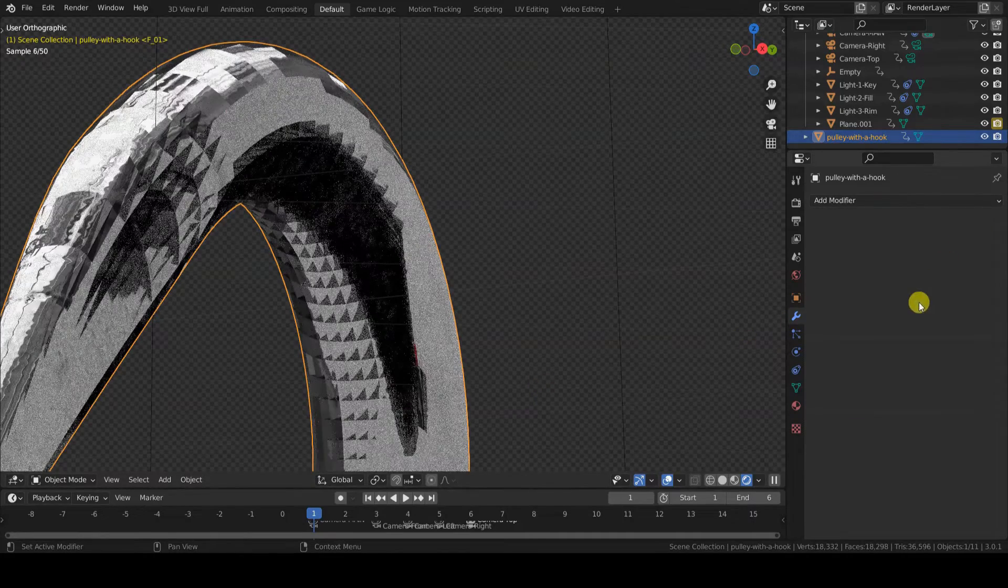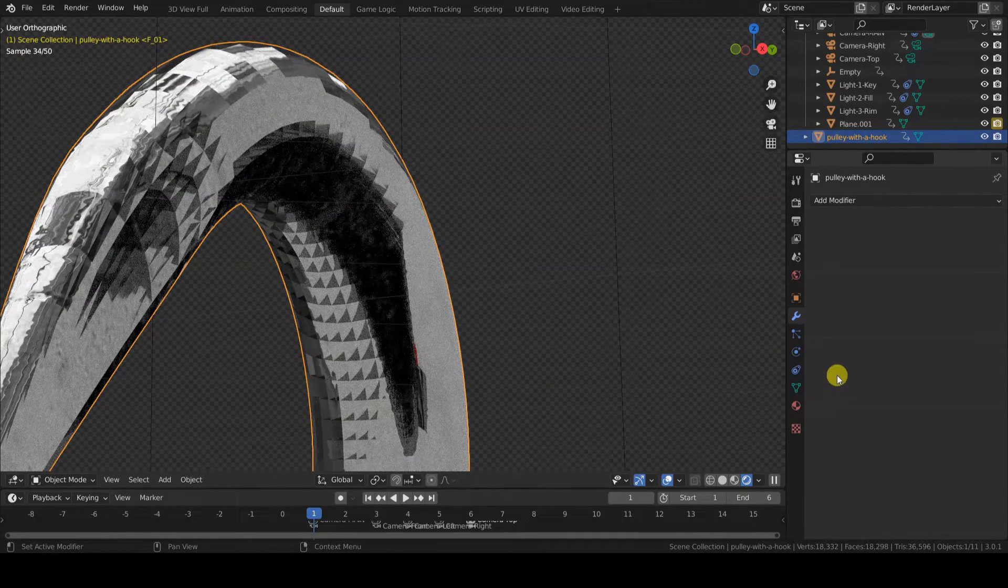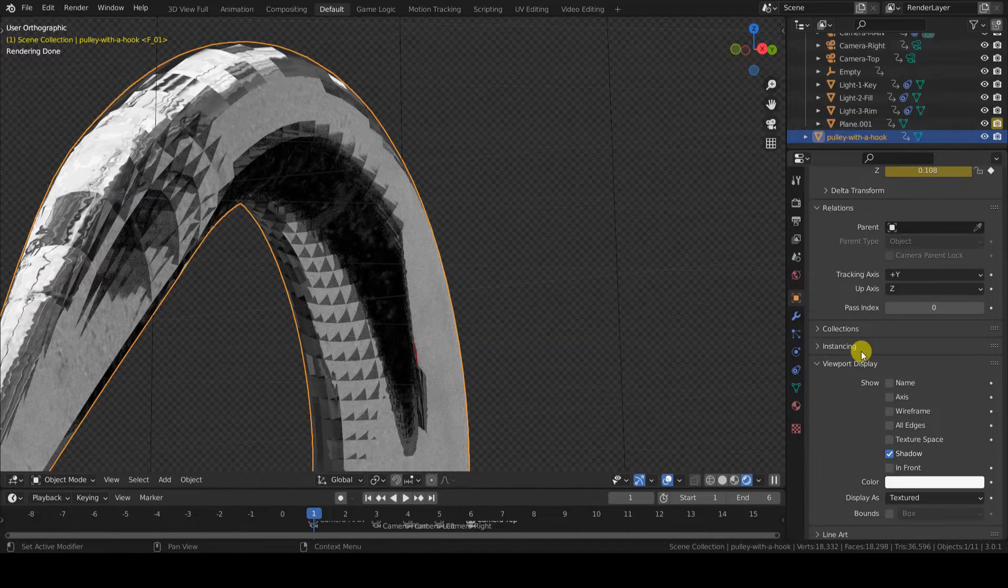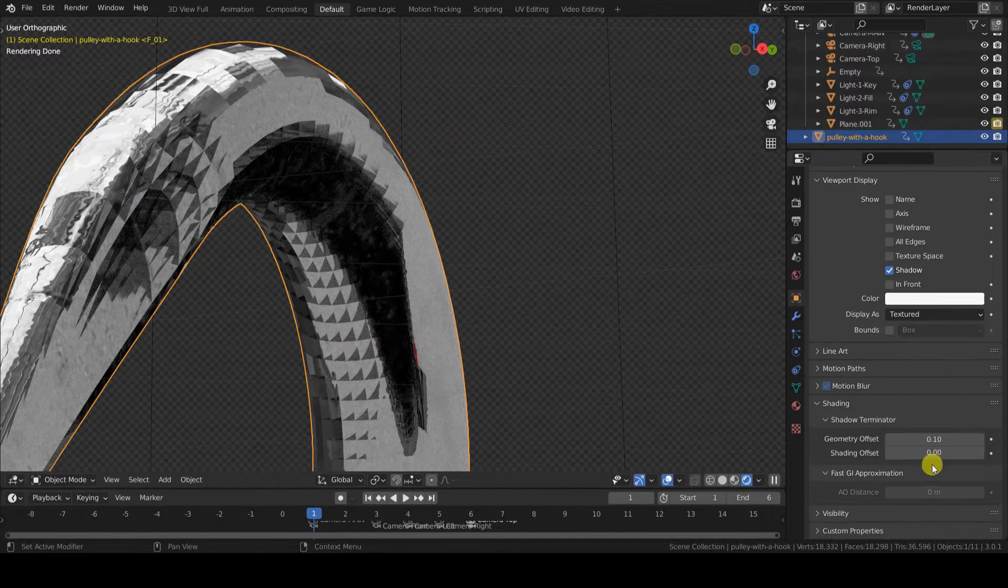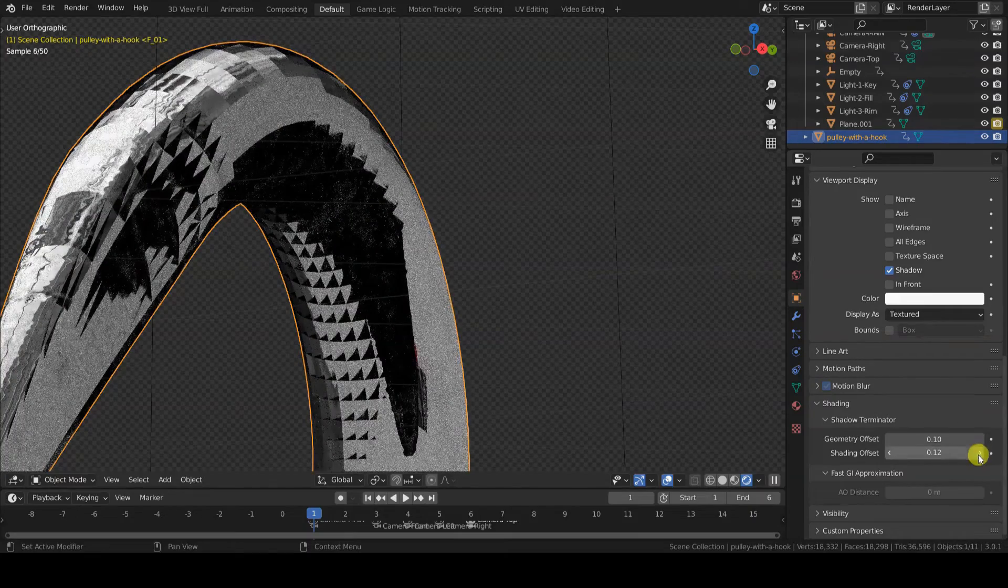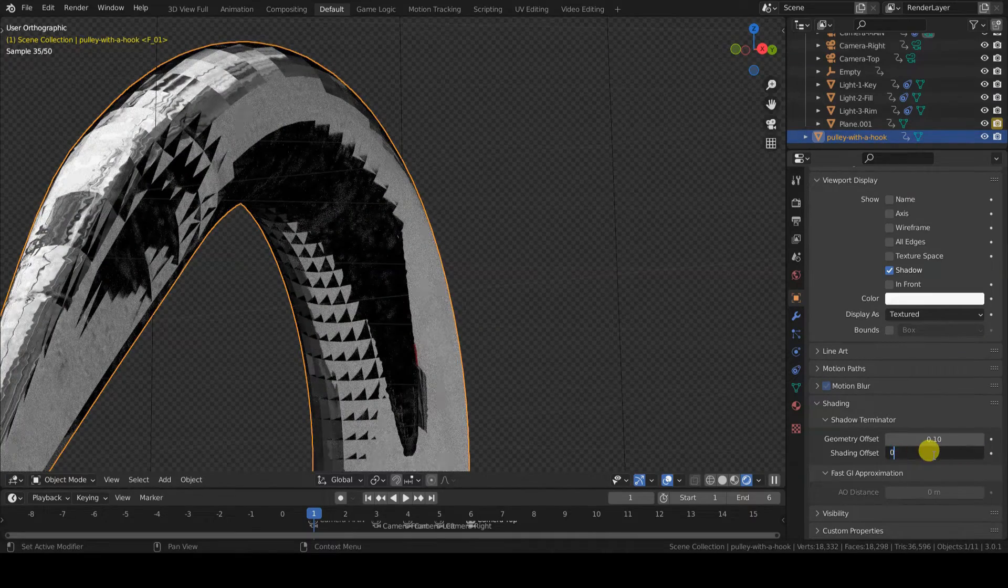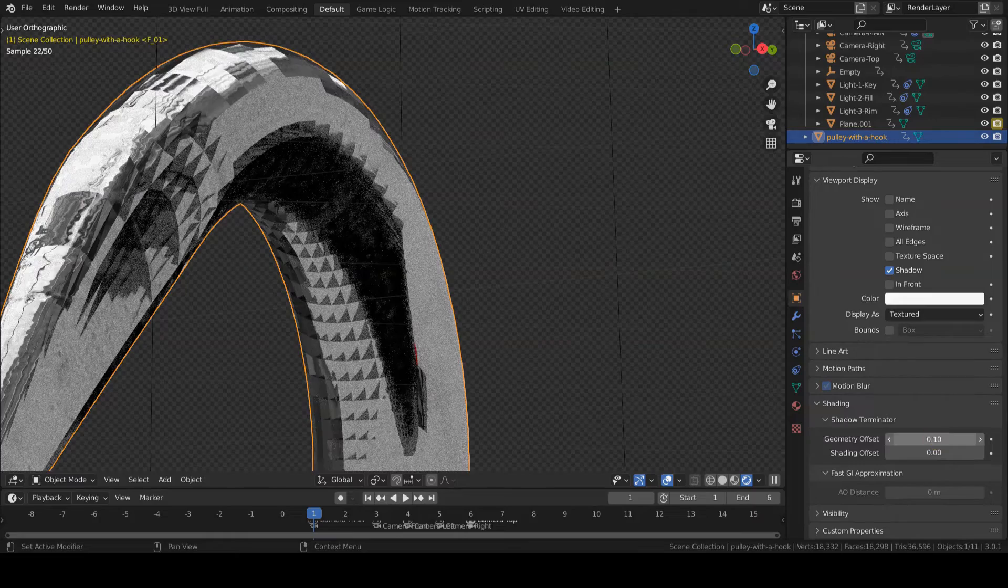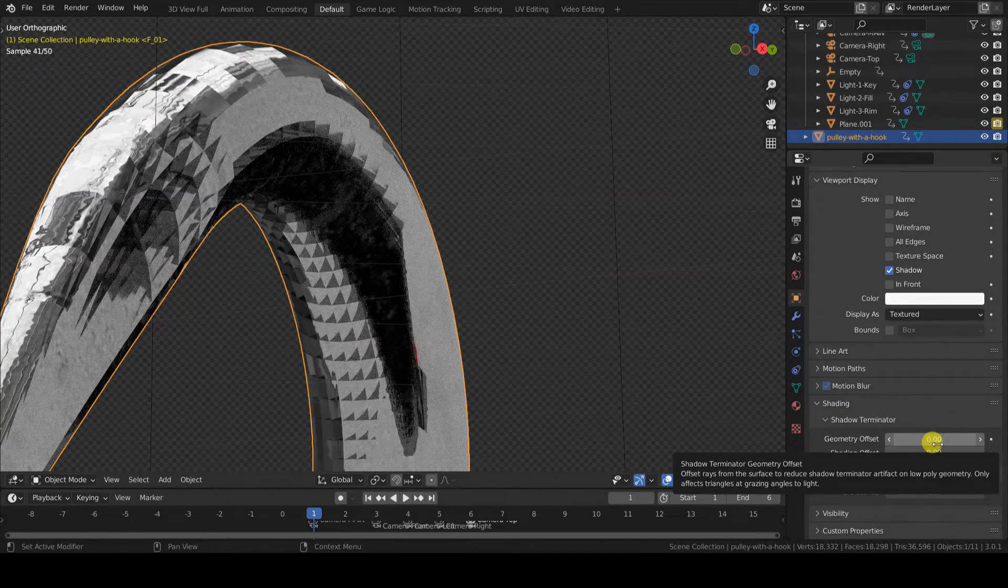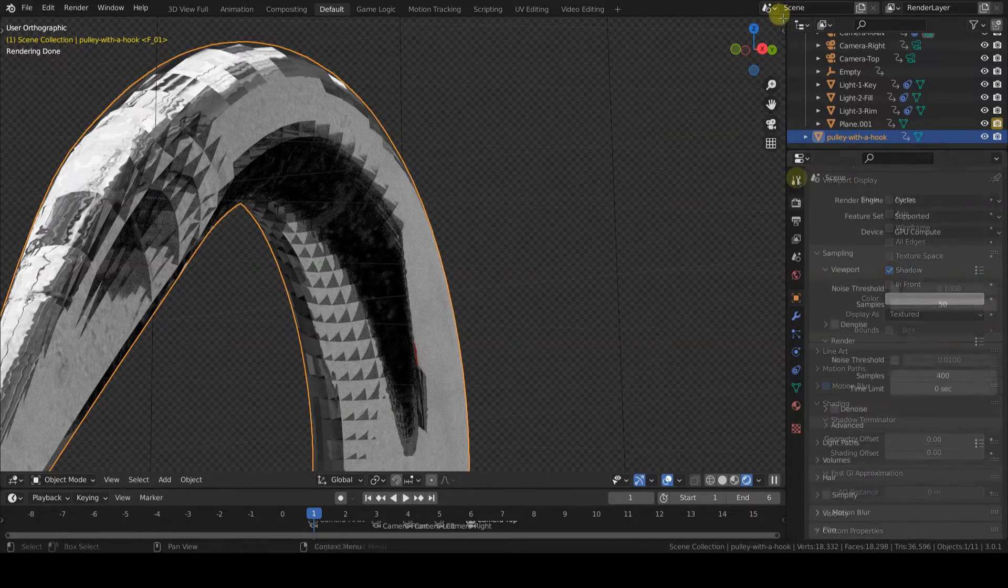So, we know that this is not due to the geometry, but it is not due to the rendering settings either. Changing the Shadow Terminator parameters in the Object Shading tab, or other parameters in the Render Properties tab, will not fix this problem. I am pretty sure that it has to deal with the normals, but they are OK.